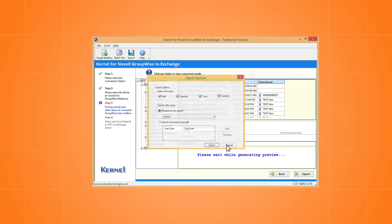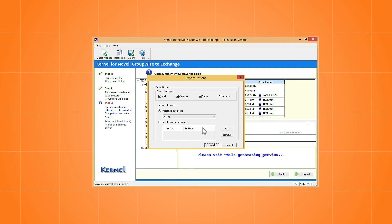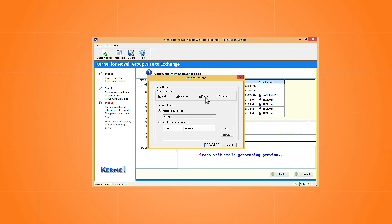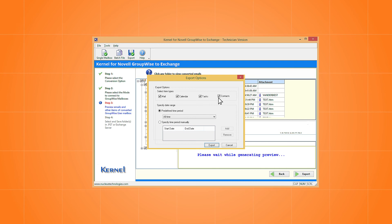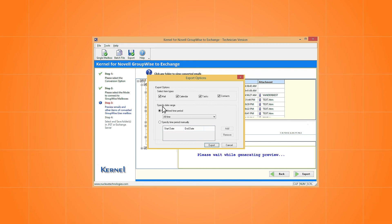The export options window provides filters, like mail, calendars, tasks, and contacts. The second filter category is the date range. Use them as required, and then click Export.